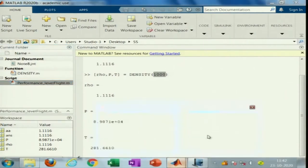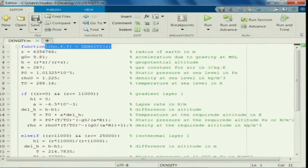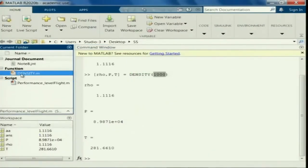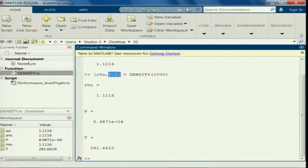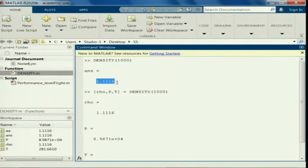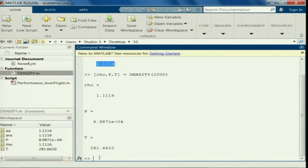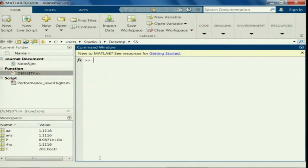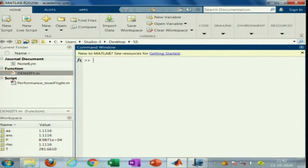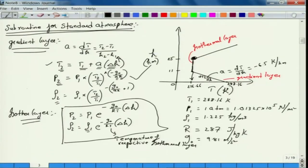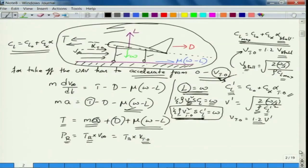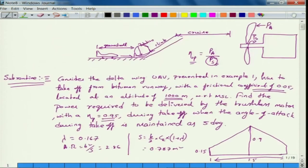I have saved this as a function. I will be using this function whenever I would like to figure out what is the density at a given altitude. That is the reason I explicitly named it as 'density' — if I do not enquire about p and t, it will just return density as an output. Now let us get back to our initial problem: we need to find out what is the power required.